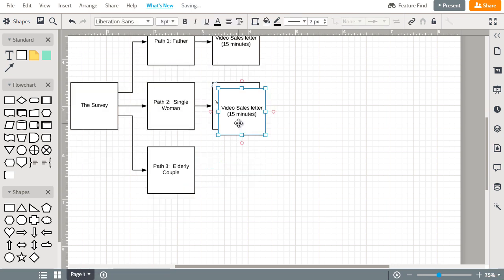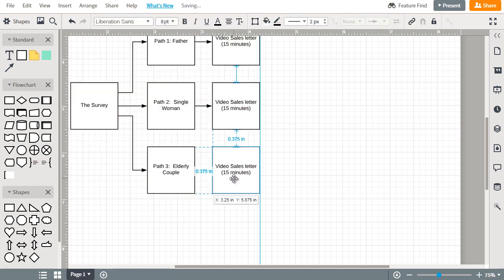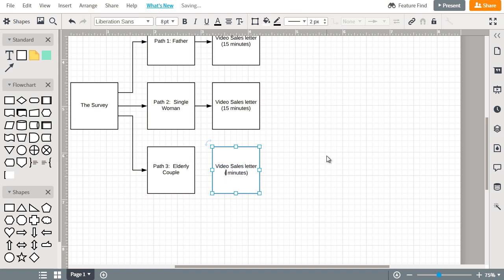And perhaps we find the same thing for the single woman or the married woman who's really busy. But then we find during our research that the elderly couple, they have more time on their hands, but at the same time they take more convincing and they're maybe reluctant or skeptical to technology. So maybe they require in this case a 30-minute video sales letter to really convince them.